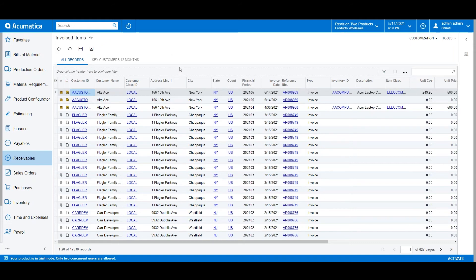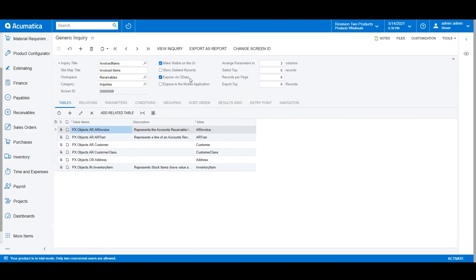However, Acumatica allows you to take this query much further. You can expose it via OData. Perhaps you use Power BI and would like to generate some charts and visuals. We can display it on our mobile application by selecting this box, and you'll see this inquiry through the Acumatica mobile app. Or you can even convert this into a pivot table to get the nested picture of many different elements of the query.